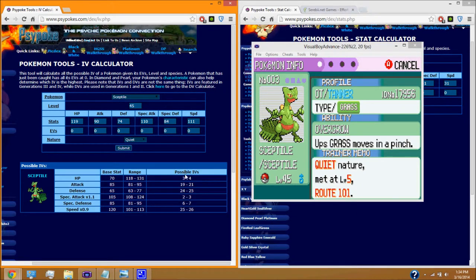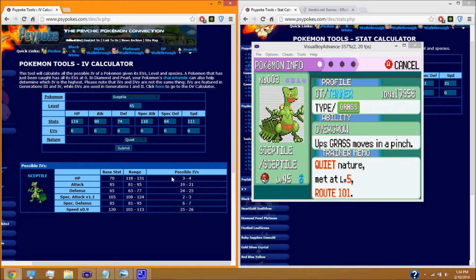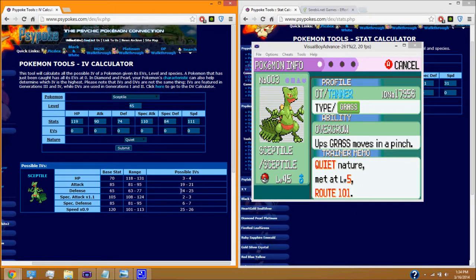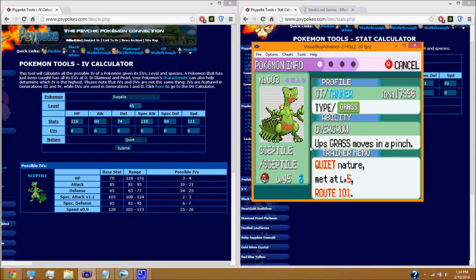Now this is going to give us a range of our possible IVs. And you can see here he has a pretty crappy HP IV in special attack and special defense. But his other ones are pretty nice. This one's in the middle and then these two are in the upper end. So that's pretty good. Pretty nice speed.